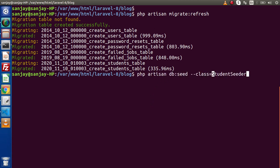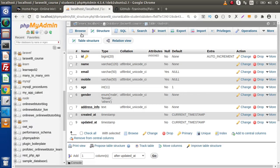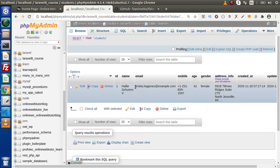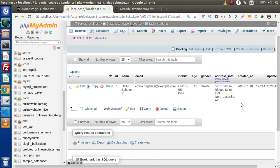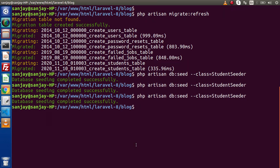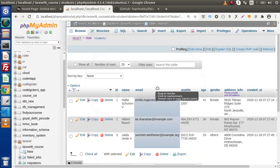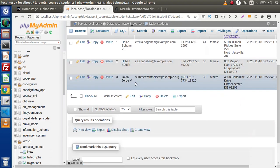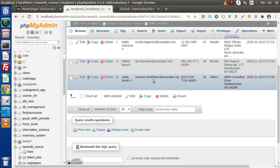Back to the terminal — we run the seeder command used in the last video to run our specific seeder file. After pressing enter, database seeding completed successfully. Back to the browser, going to the database and clicking on Browse, we can see the first dynamically generated row using the Faker library. Running the command two more times inserts two more rows, and each time it generates different dynamic values.